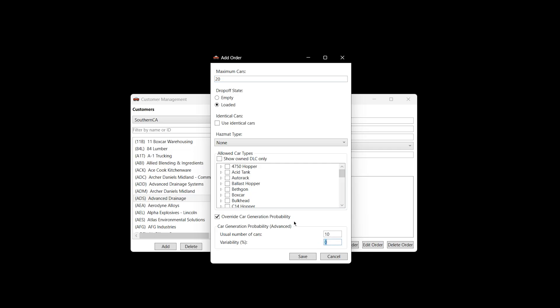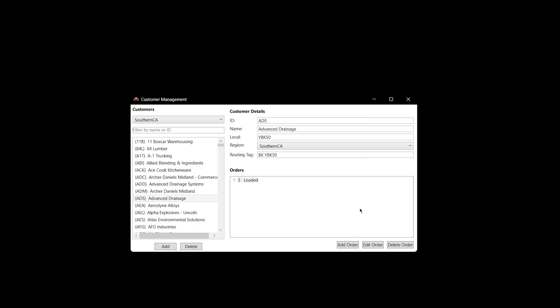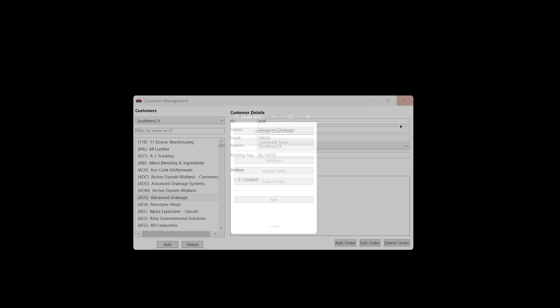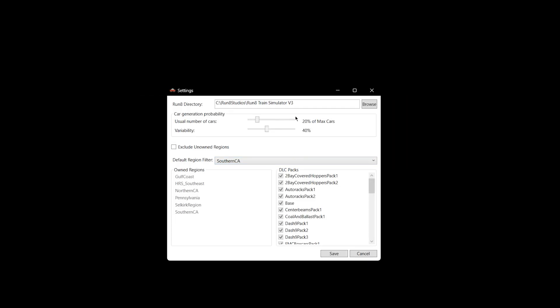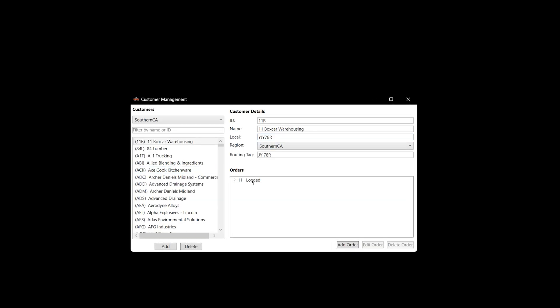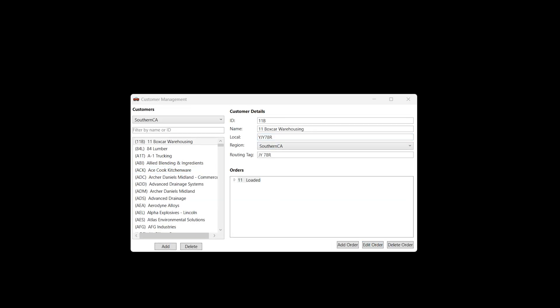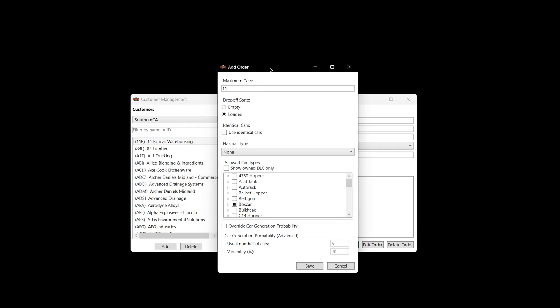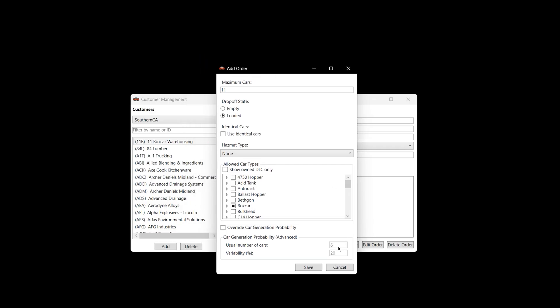If I go to like 20%, now I might get between 8 and 12 every time I generate the train. So same as that slider before, but this just gives you the opportunity to override that main slider. If I go back to the one in the Settings tab, it gives you the ability to override this one for each industry and each industry order. You really get a tremendous level of detail here when you're configuring your industries in this new version of Order Builder. So that's really nice.